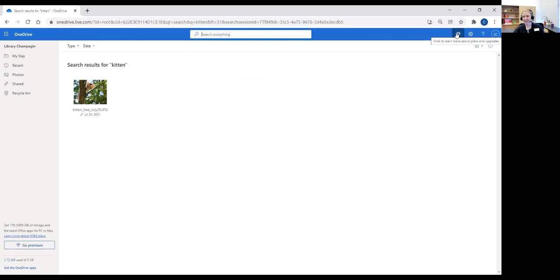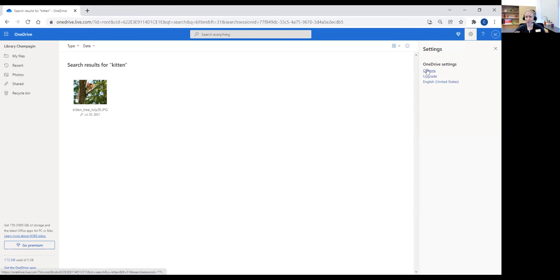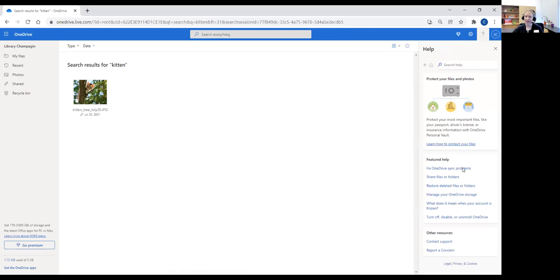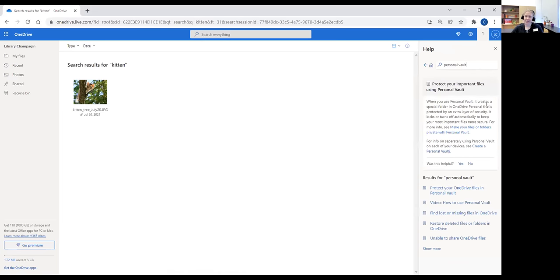Over on the right-hand side: the little diamond is how to upgrade to the plans and see the pricing of different plans. The gear is your settings, where you can change things about how your OneDrive works. If you need help, there's a whole help menu under the question mark. You can search for help — for example, if I wanted to know what my personal vault means, I could put in 'personal vault' and it will tell me what it does. That is a special folder that is protected by an extra layer of security — that's where someone who wanted extra protection for tax documents or banking statements could put things.